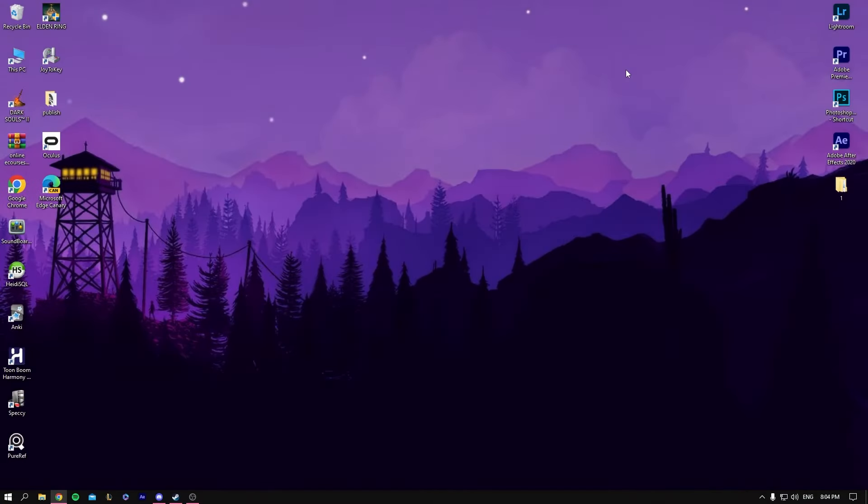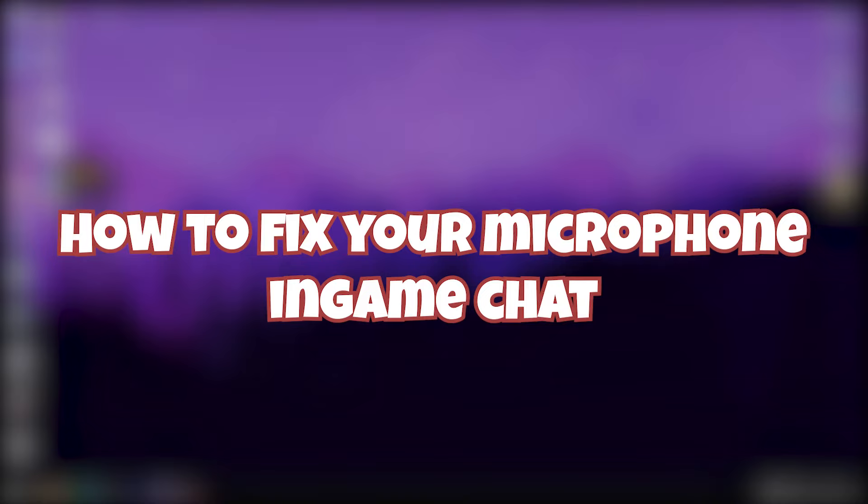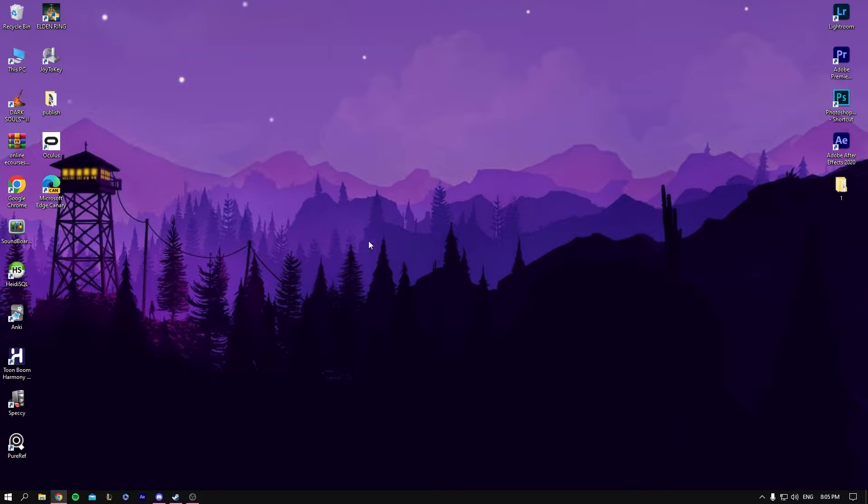Hey guys, today we'll be talking about how to fix your in-game microphone if it's not working in game chat. Games such as CS:GO, Unturned, and many other games where you could face this problem.